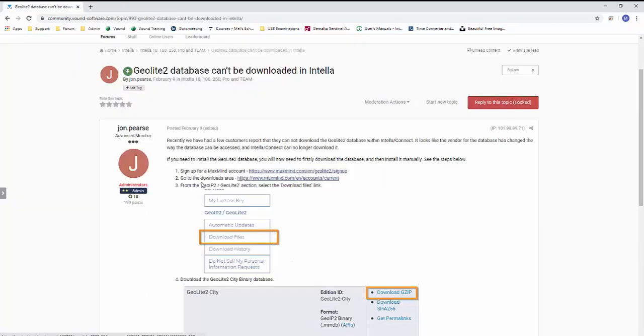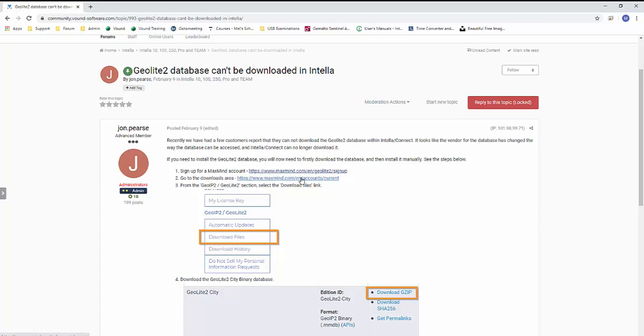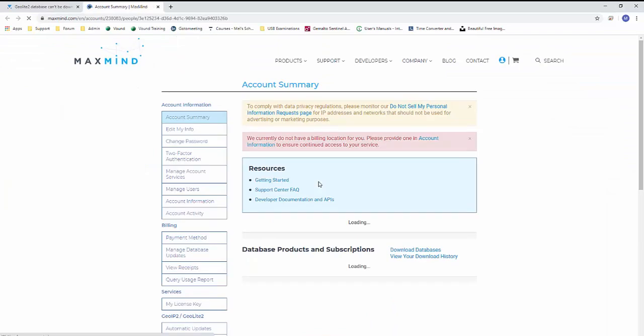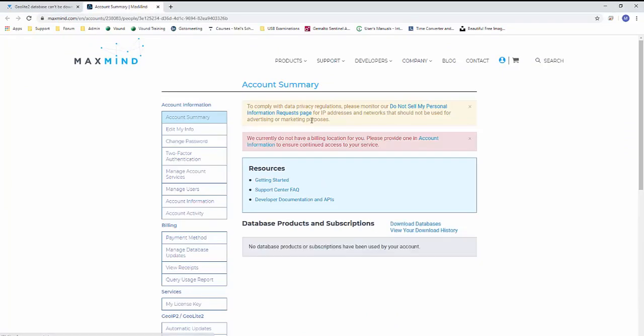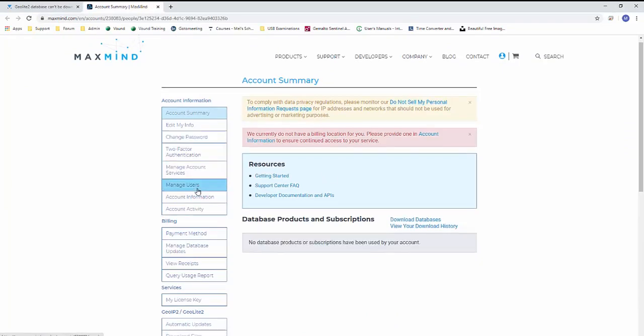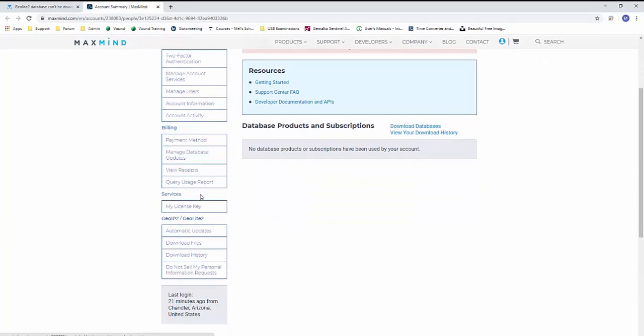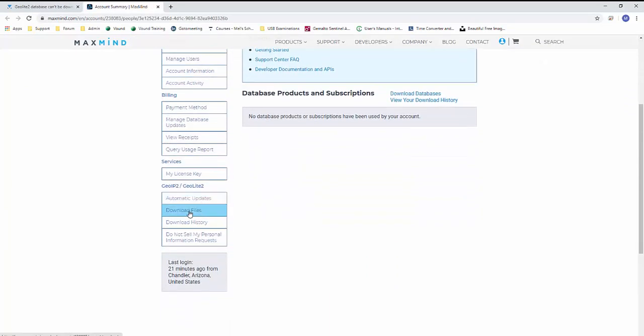I'm going to close that. And the next link we want to go to is the downloads area, which is at MaxMind.com/EN/account/current. So I'm going to click on that. And this is basically your account summary. And we want to scroll down to download files, which is down here at the bottom.